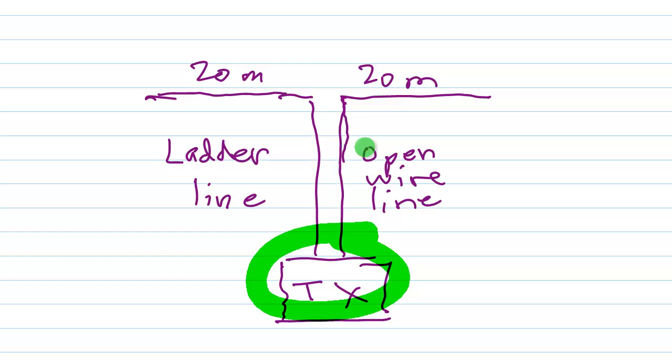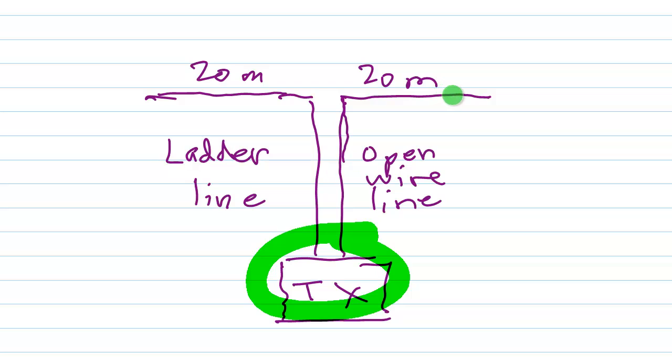So you can make this transmission line just about any length as long as it's a significant fraction of a wavelength, preferably a half wavelength or more at the lowest frequency on which you want to operate. So if you want to operate 80 through 10 meters, for example, you would use 20 meters.